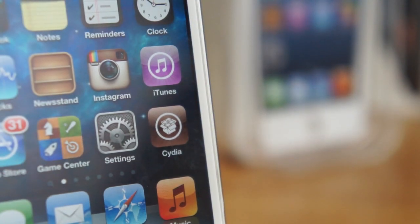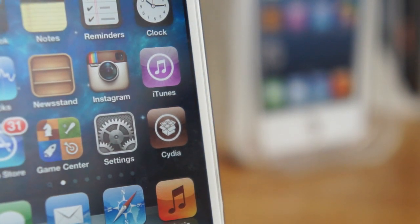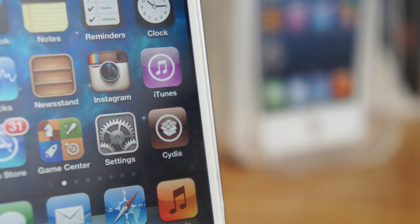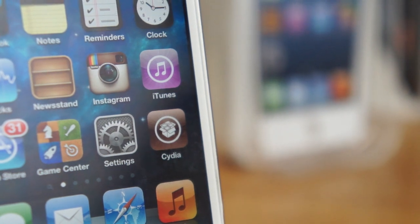What's up guys, today we're going to show you how to get Cydia on your iOS 6 device. This is my iPod Touch 5th generation that I'm demoing this on. So let's go ahead and jump right on into it.